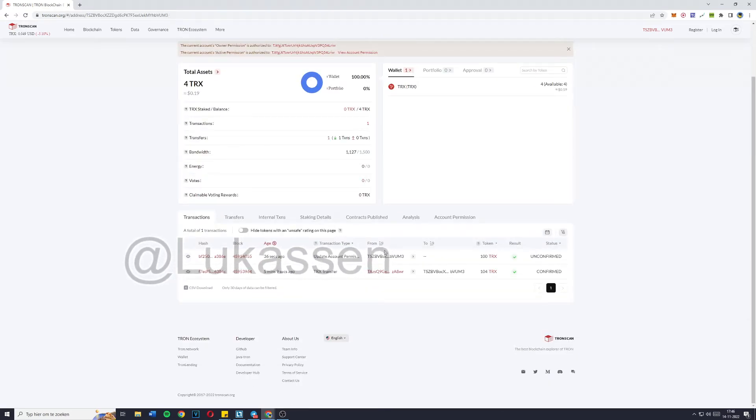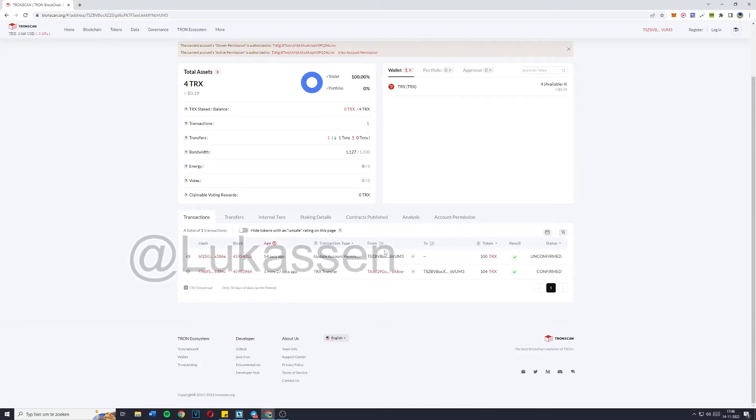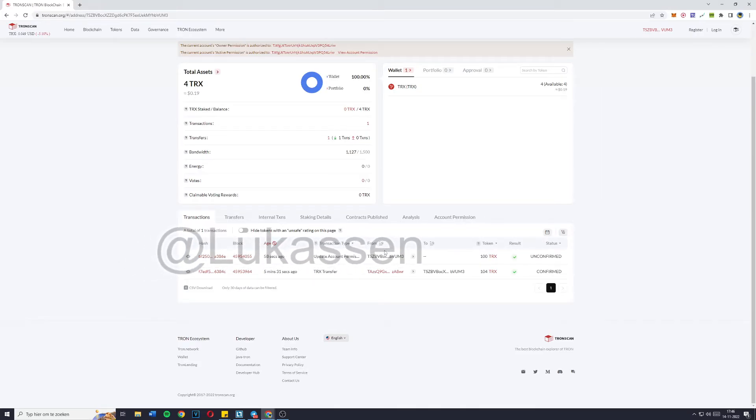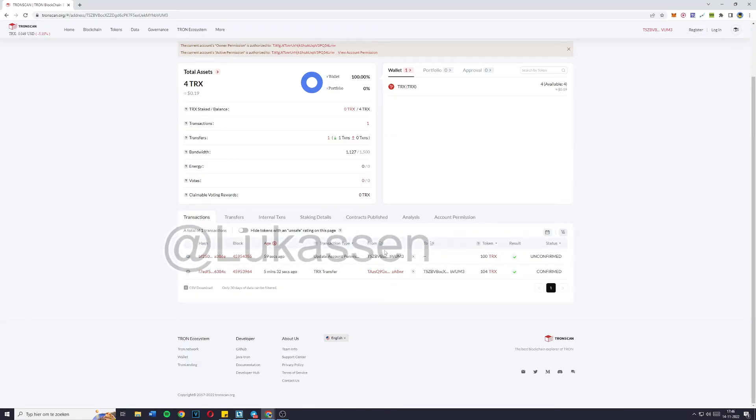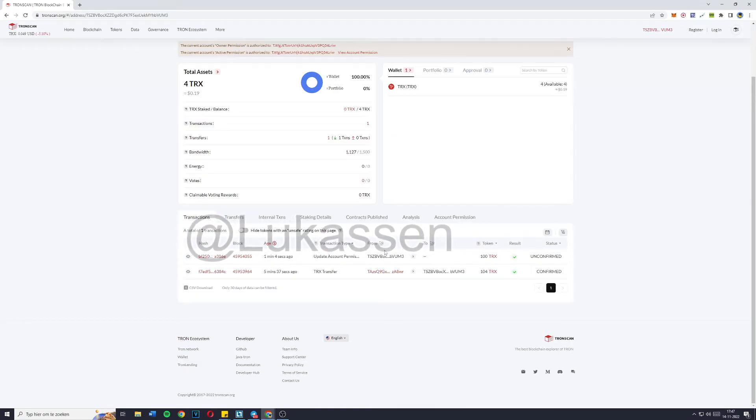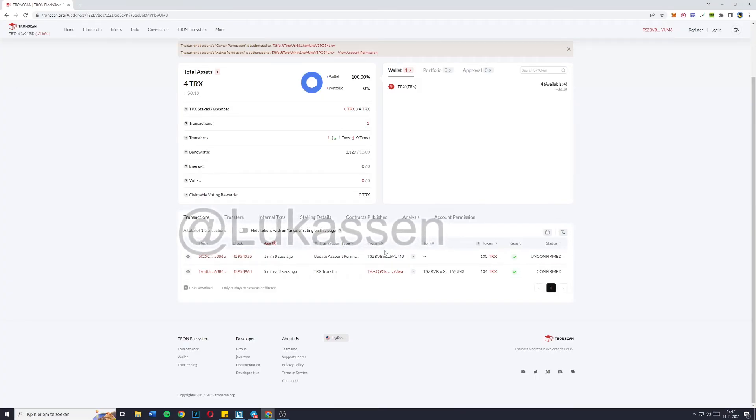Now I also have an automatic transfer bot for multi-signature wallets, so that when somebody deposits TRX or Tron into your wallet, the bot will automatically and instantly withdraw it to a wallet of yours. If you're interested in that, the price is just 0.2 BNB, so make sure to add me on Telegram at lucasun.